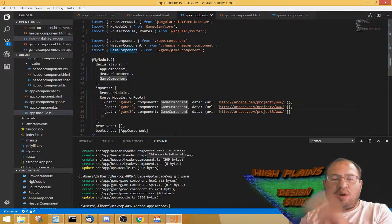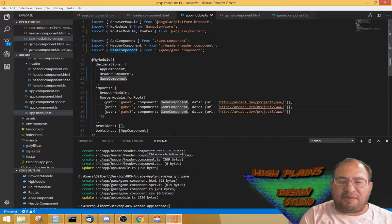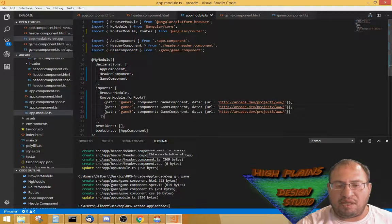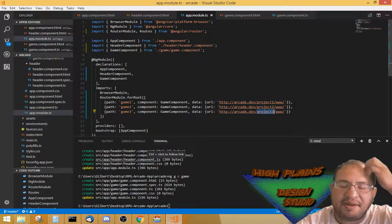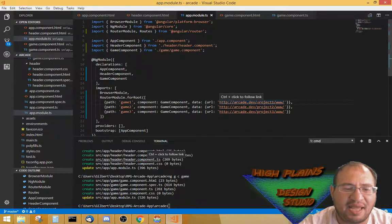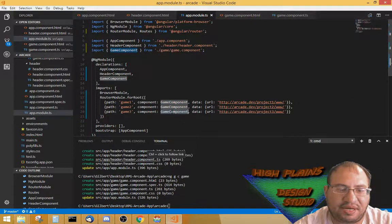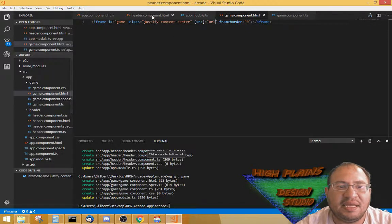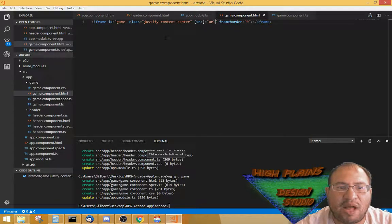I'm gonna have multiple games in that game component — different paths working with one component. I don't know if that's unusual, but that's how I'm coming up with this. The games are gonna be the same size, the component is gonna be the same thing — the only difference is where the URL pointing to the project assets is. I could make a separate component for every single game — game one component, game two component — but that seemed like a waste.